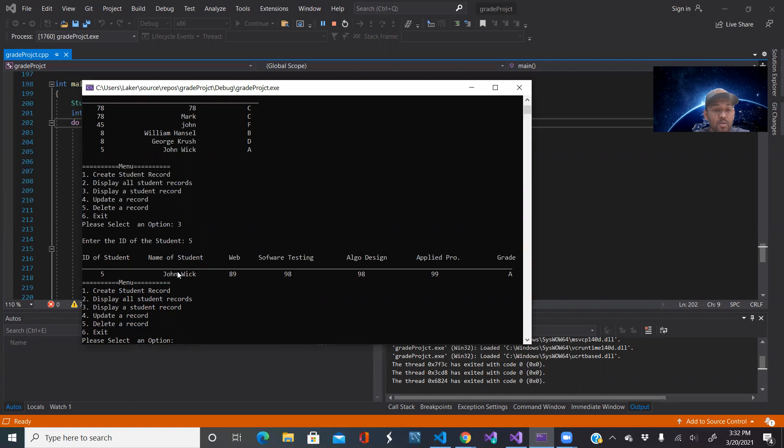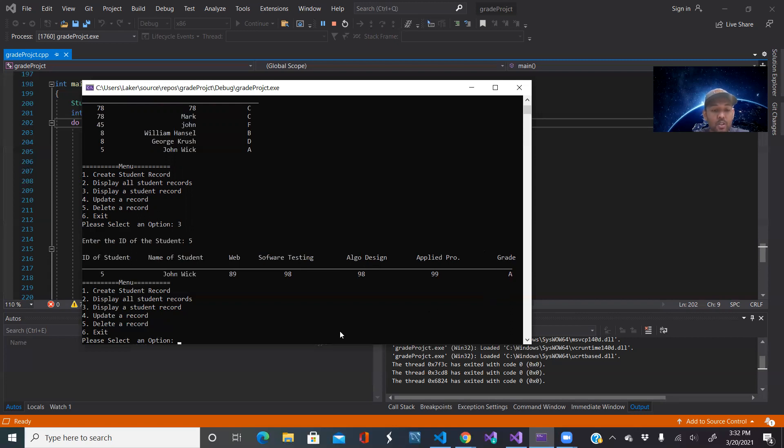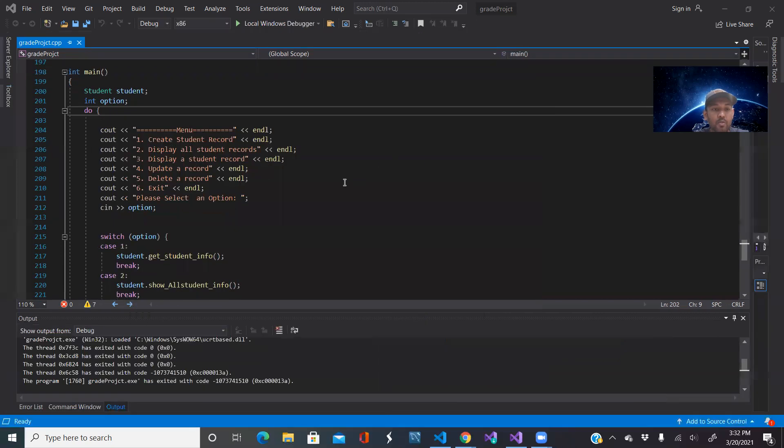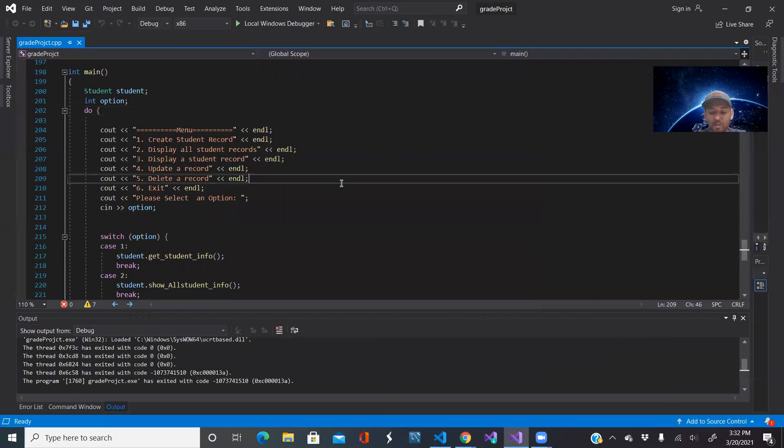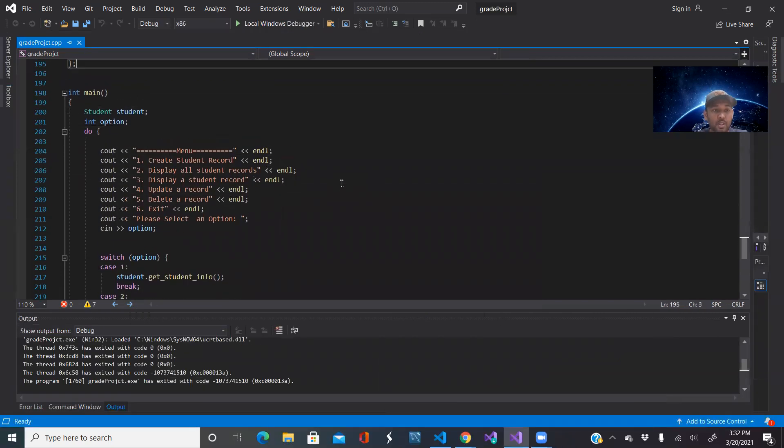John Wick's name, his scores on various subjects, and it also calculates a grade for John Wick. John Wick scored a grade A. So that's what the project does and I'll show you the background of how it is set up.